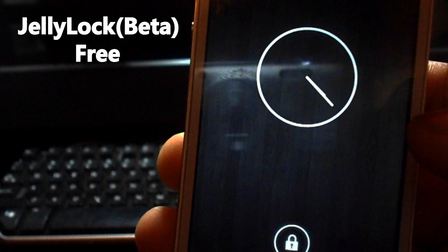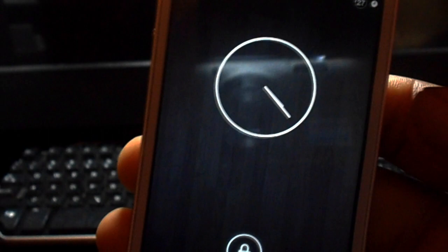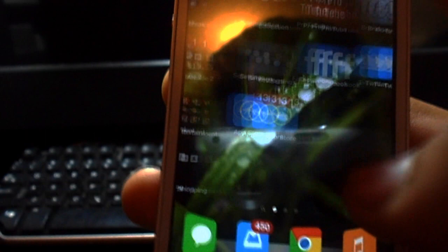This is a lock screen tweak called JellyLock. It's based off the lock screens on Android devices with customizable shortcuts. Now you do have to add a repo in order to get it, and the repo will be in the description below. To configure it, just hop into the settings app and adjust the tweak to your liking.